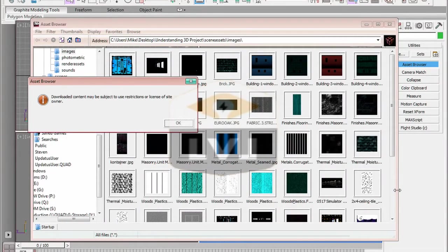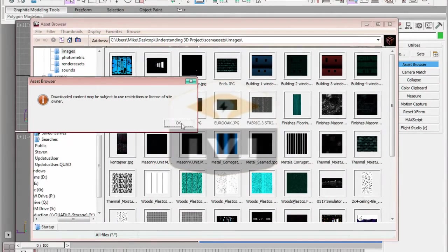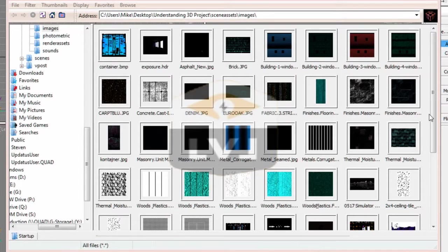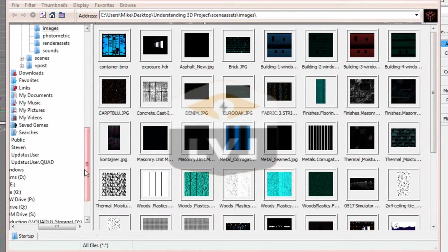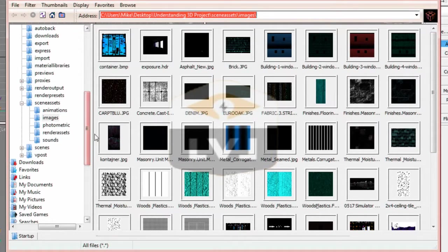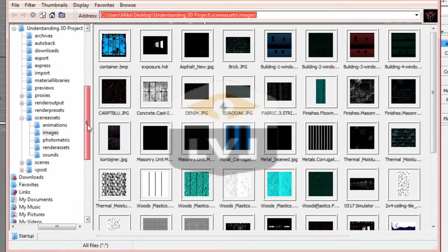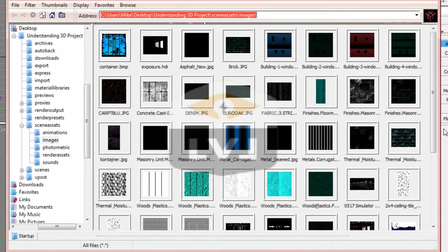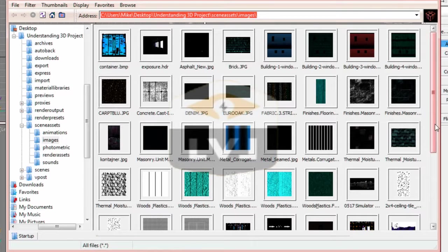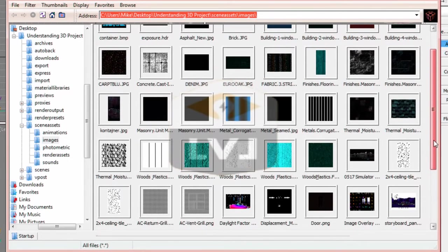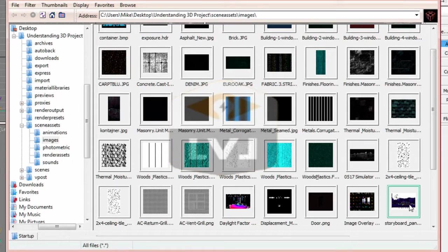Navigate to the Scene Assets directory in the 3D Production Project directory, then to the Images directory. In the Images directory, you'll see a file called storyboard underscore panel 1 dot JPEG. Double click on that file to load the image.